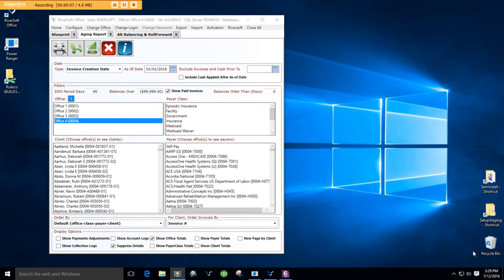A classic business accounting exercise is to tie two agings together by running one aging, adding the period sales, and subtracting the period's cash applied to equal the aging at the end of the period. The AR Balance and Roll Forward report does this for you.